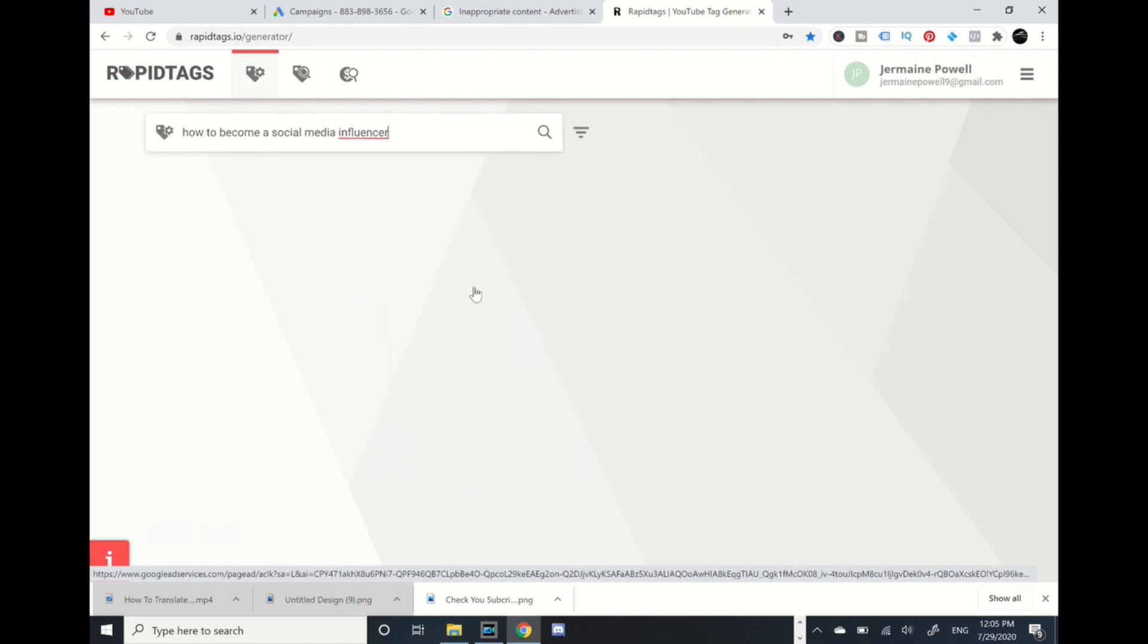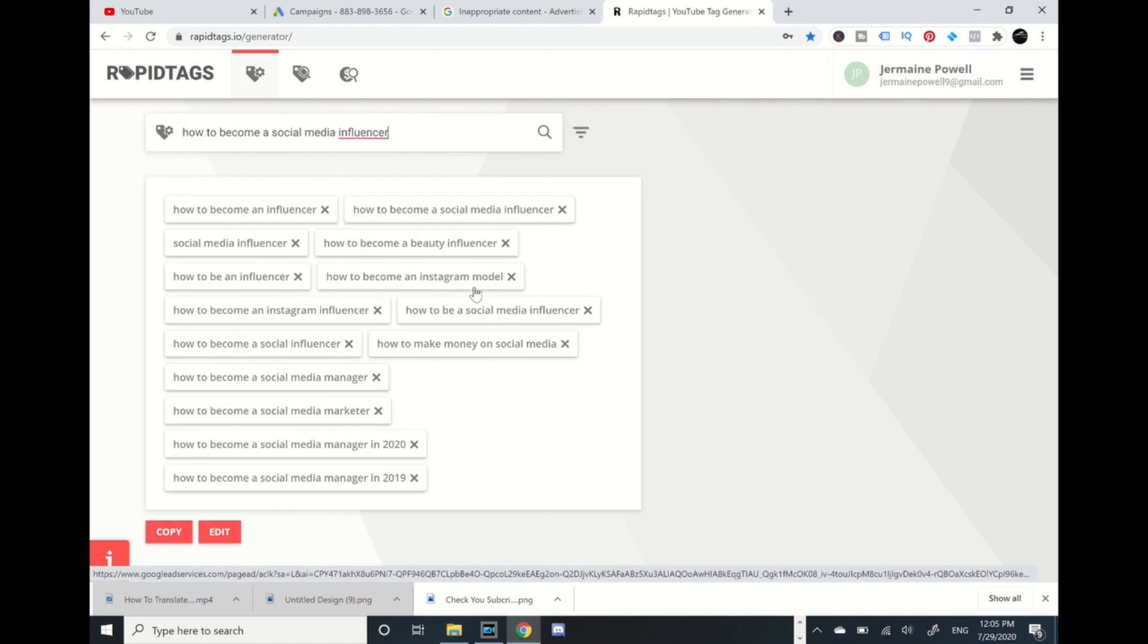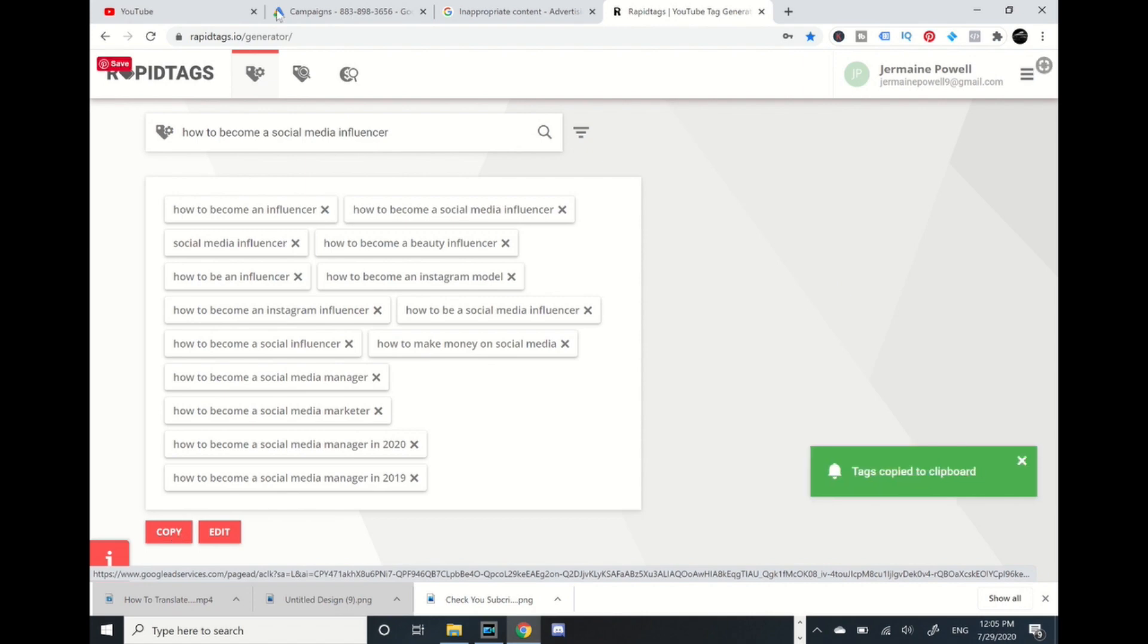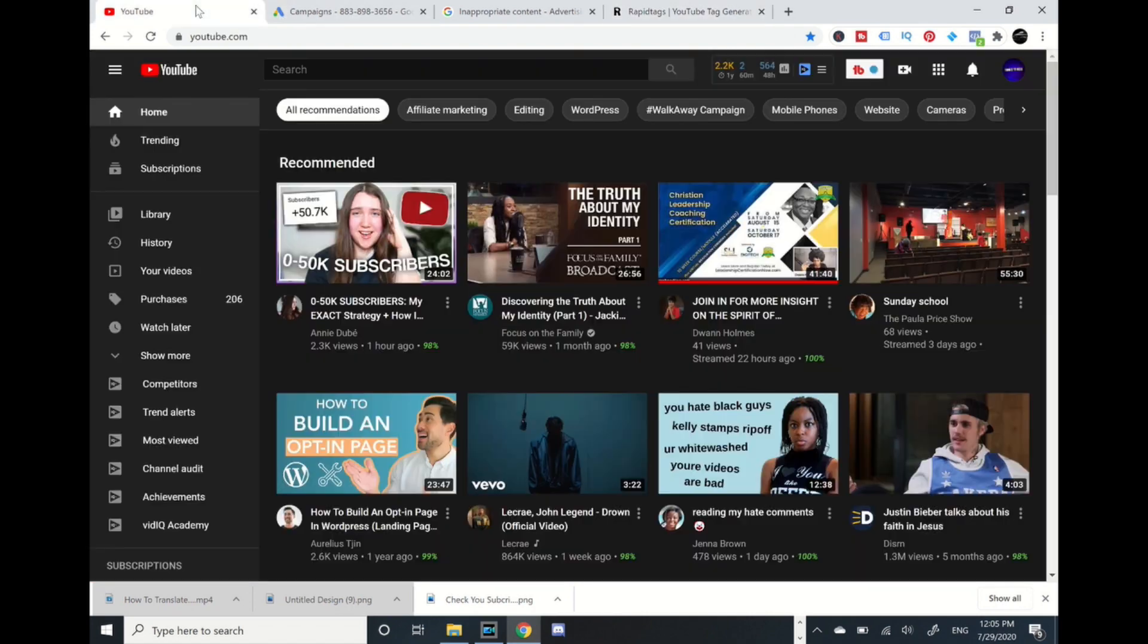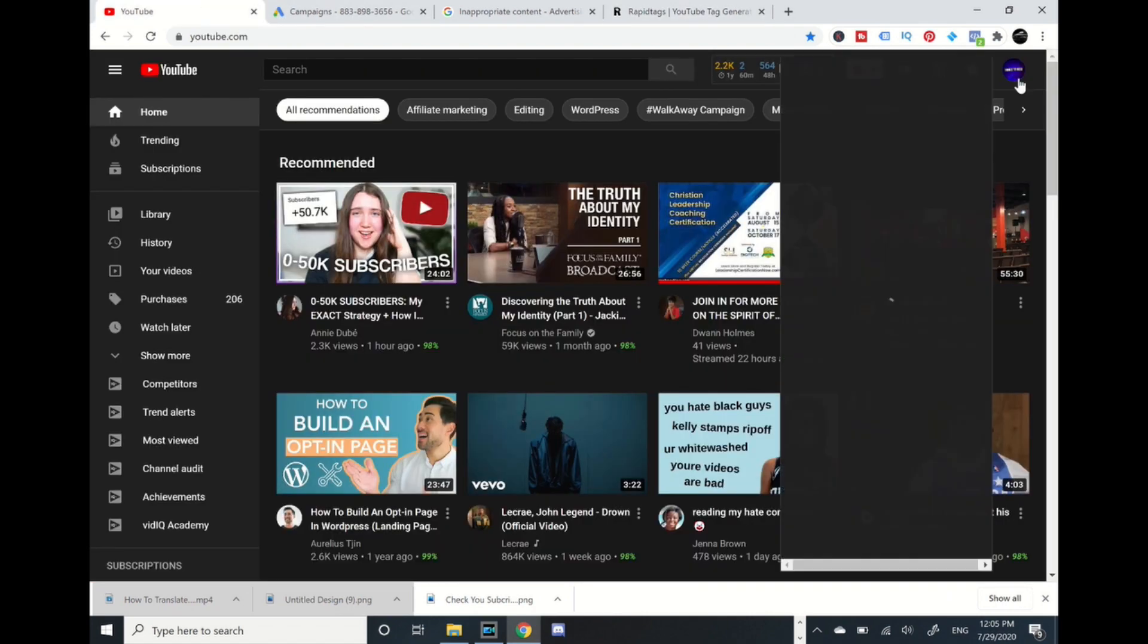I can press copy, then I go to one of my YouTube videos. I go over here to YouTube Studio, let it populate, and I'm going to go to videos.